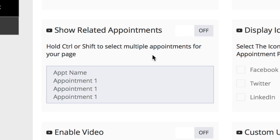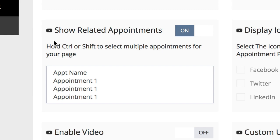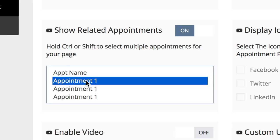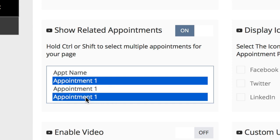You can show related appointments by clicking the on-off button in the show related appointments box. Once you do, you can hit control or shift to select multiple appointments for your page. So if we wanted to add appointment one, we would simply click on appointment one. To add another appointment, we can hit control and click on another appointment.